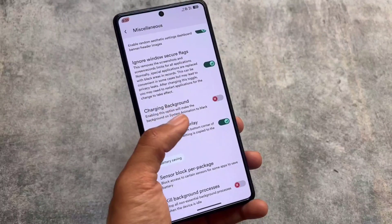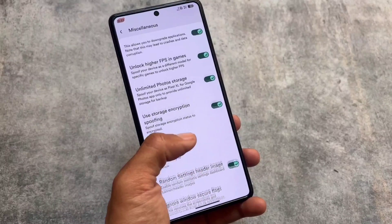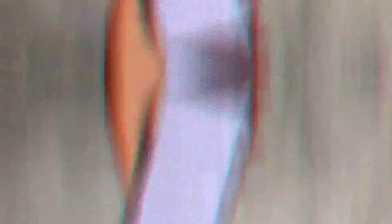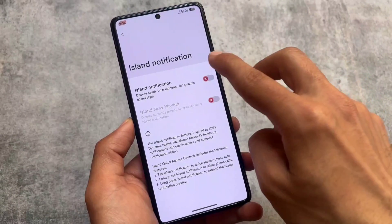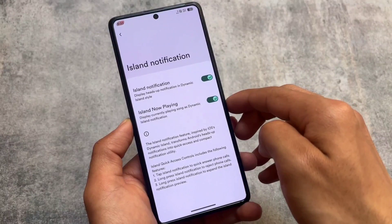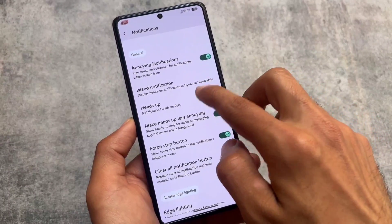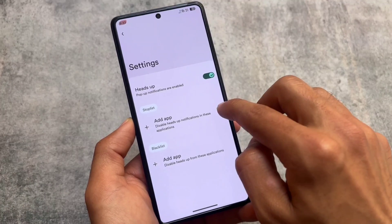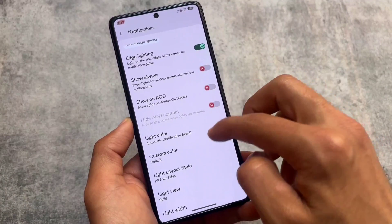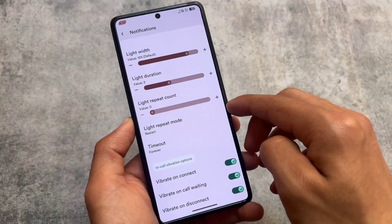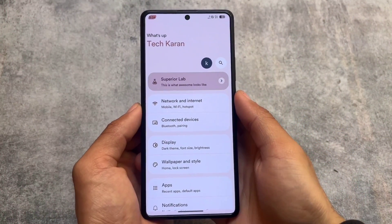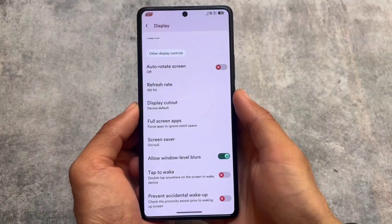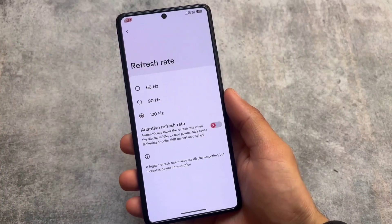You can customize the Settings app, customize the icon pack, and almost everything you need. In the notification section, you have the option to switch to island notifications. If you're not satisfied with island notifications, the heads-up notifications are still available. Heads-up notifications are replaced with island notifications by default, but the normal heads-up notifications are still present. In-call vibration options are also there.